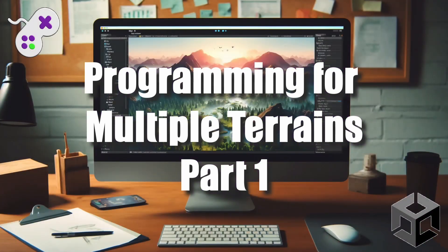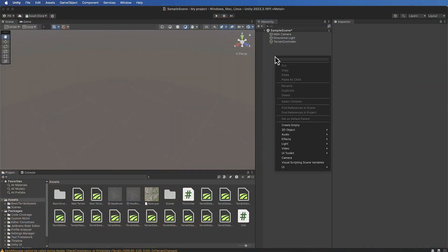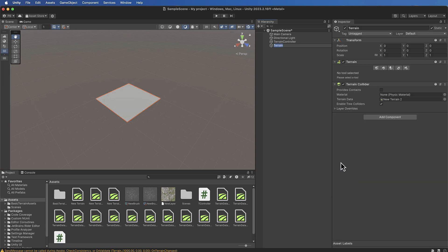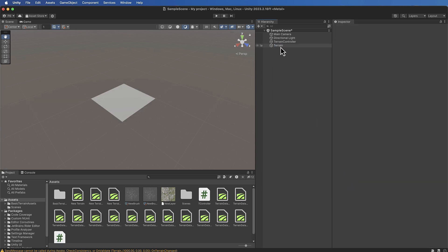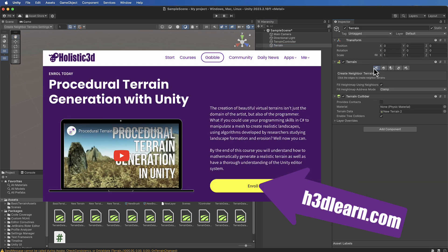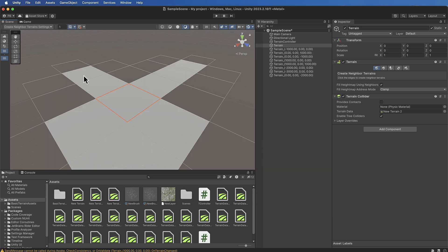Hi there and welcome to another set of Holistic 3D YouTube tutorials. This playlist is taken from my newly updated Procedural Terrain Generation with Unity in 2024 course, which is now live on Udemy and H3DLearn.com.